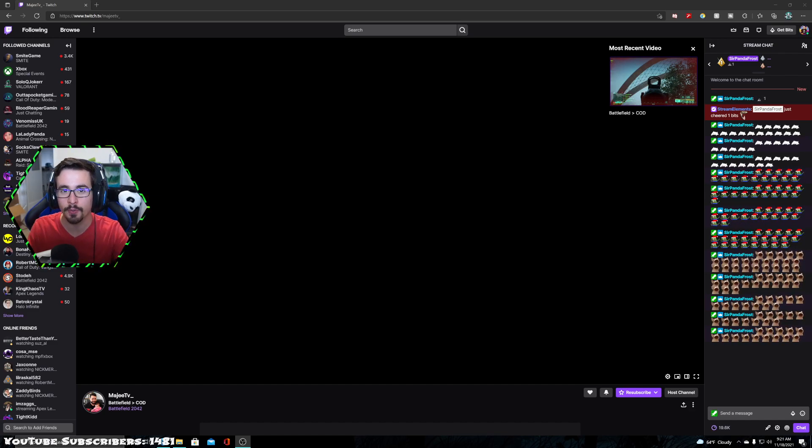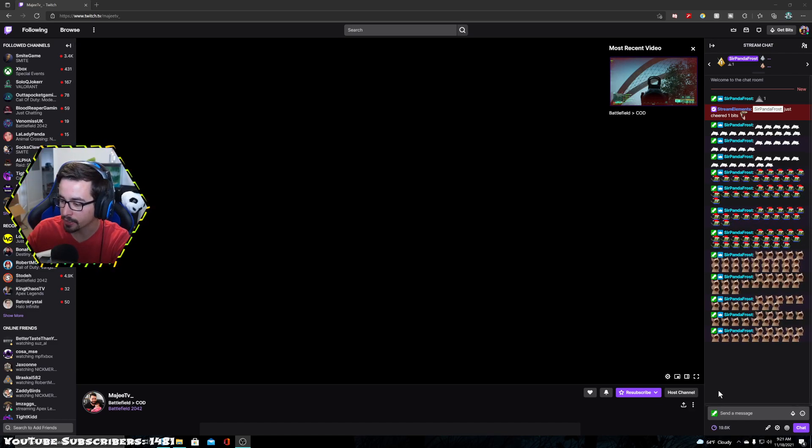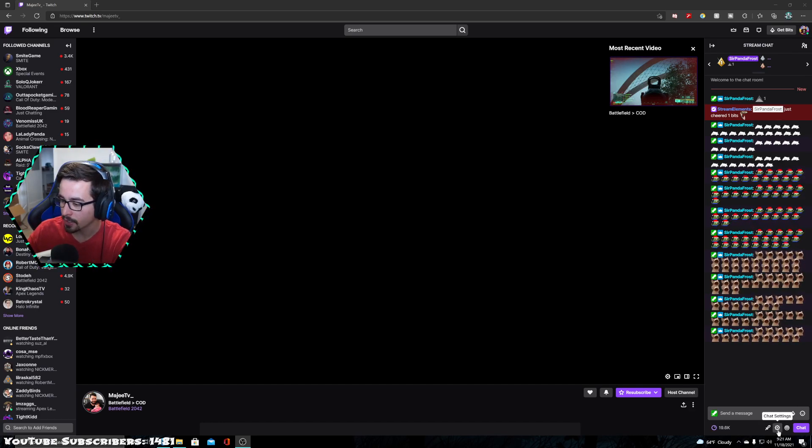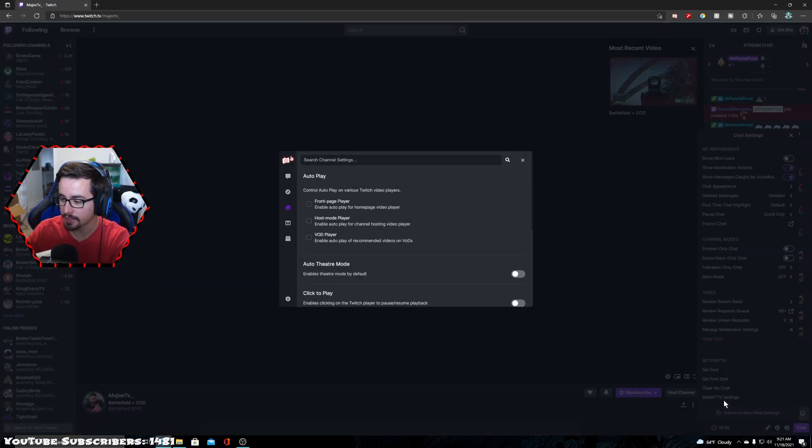There's two different ways to do this. So the first one, we're going to go ahead and hop right into it. Bottom right corner, you're going to click chat settings, better TTV settings.